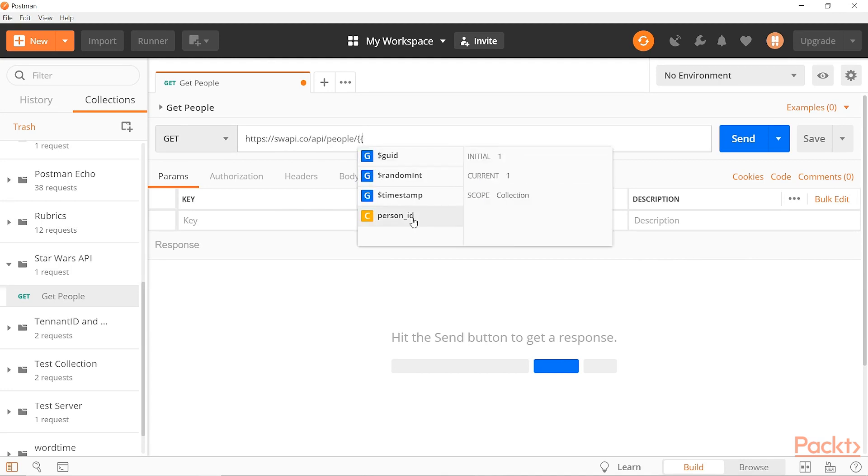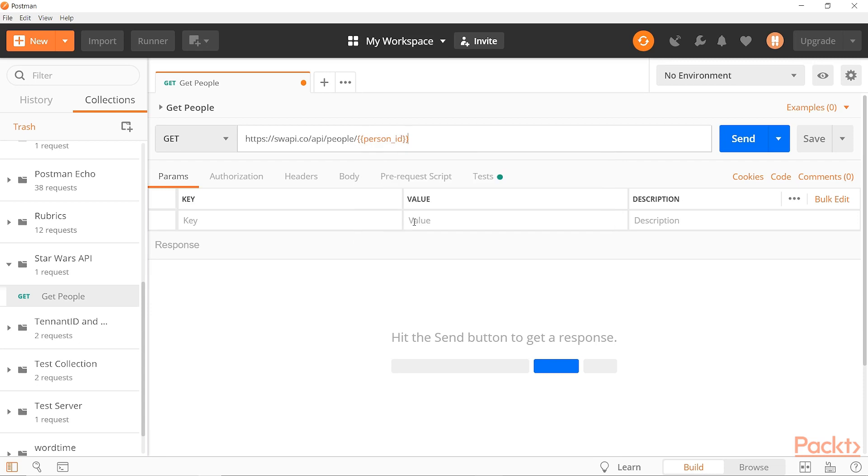So we'll call this person ID here, instead of explicitly sending one we'll make this a parameter so that we can use our data to drive the changing of this parameter.